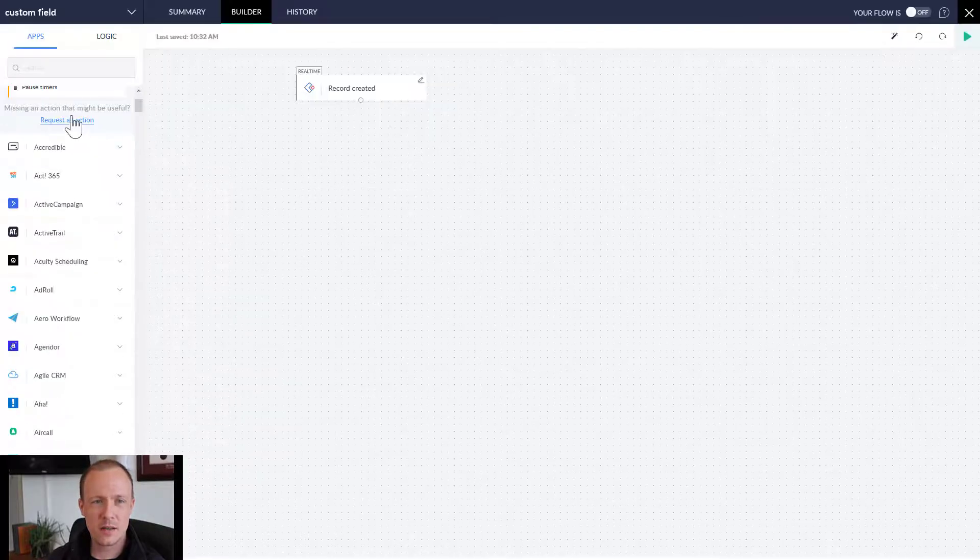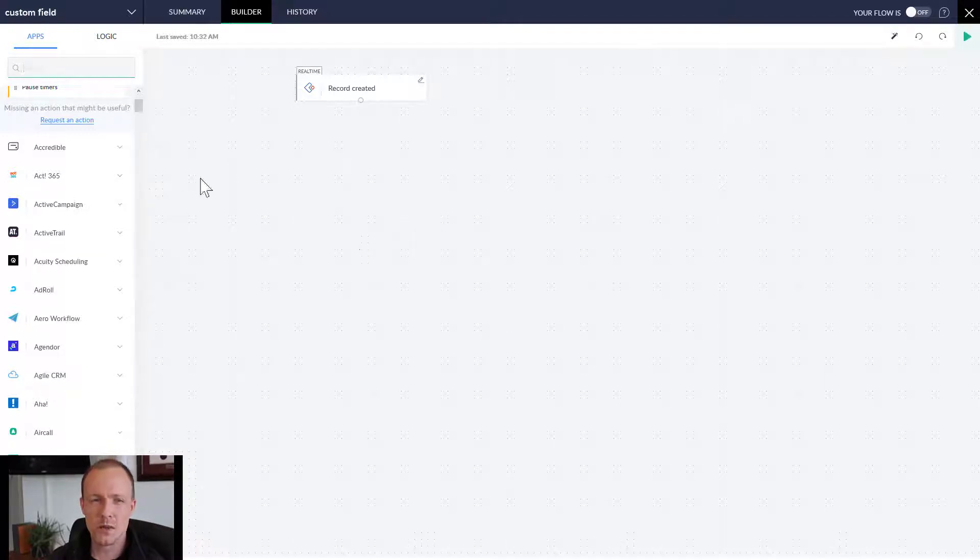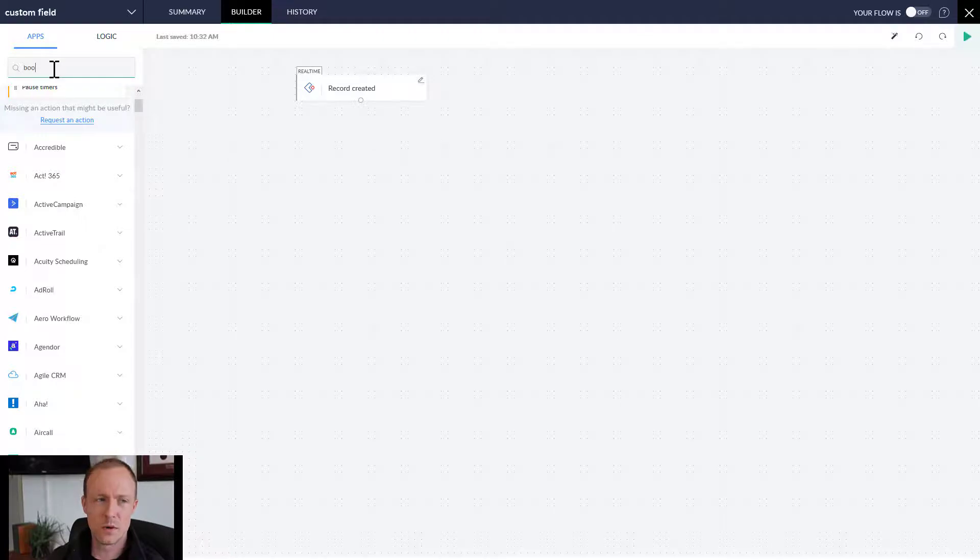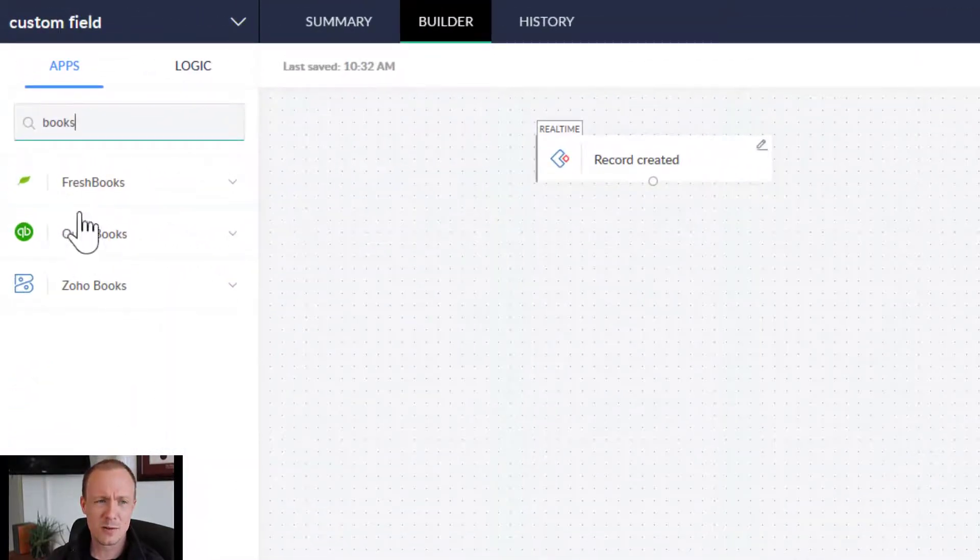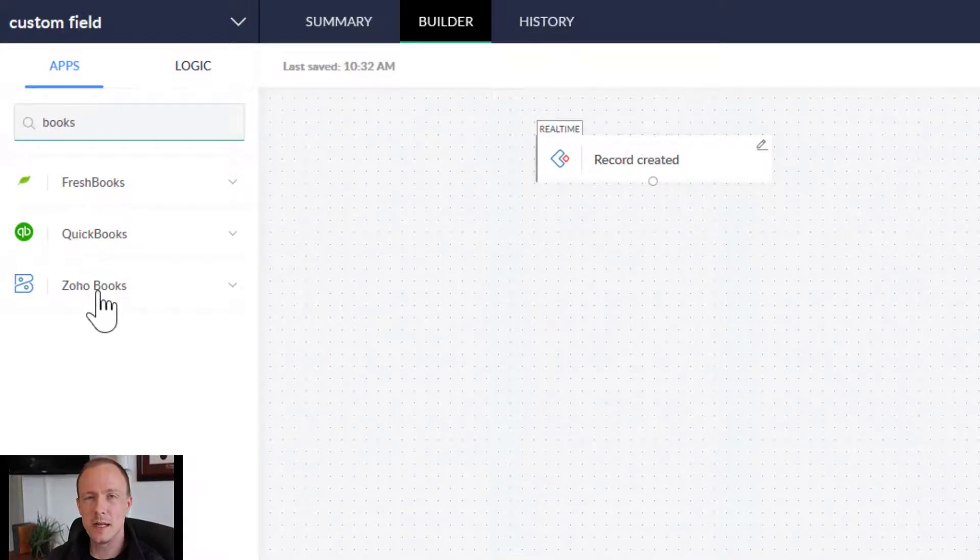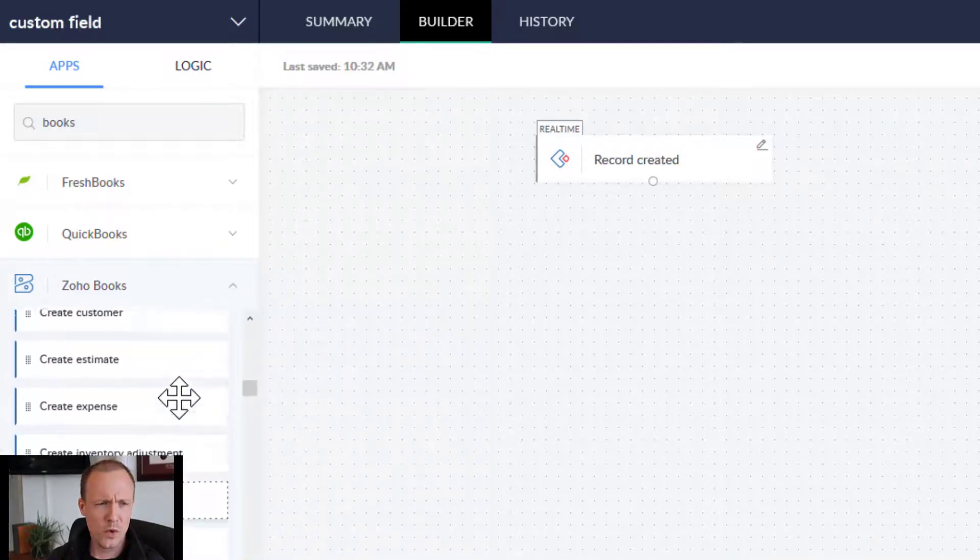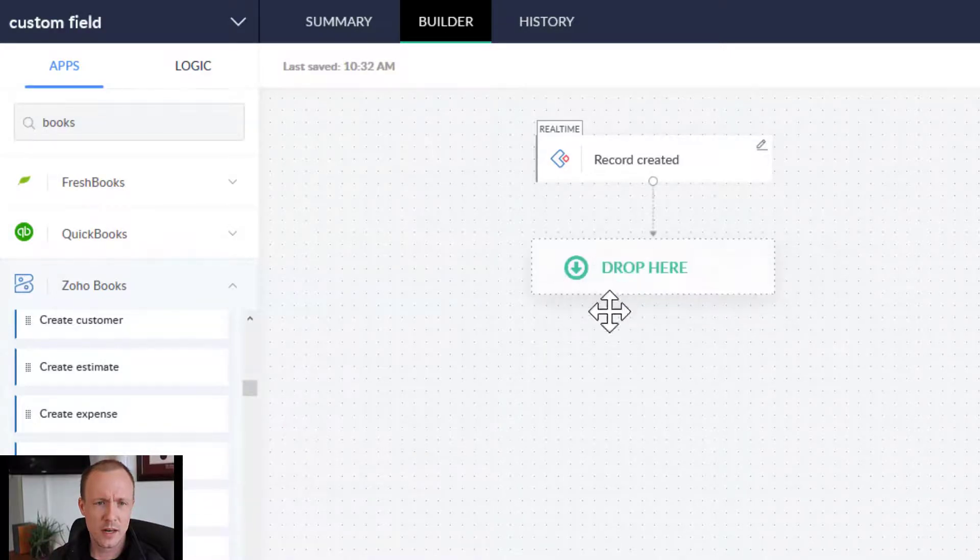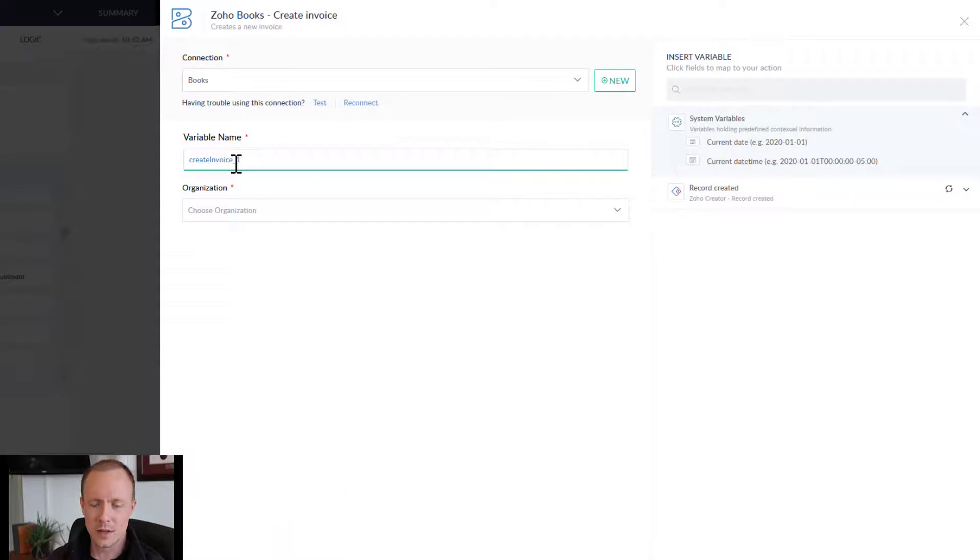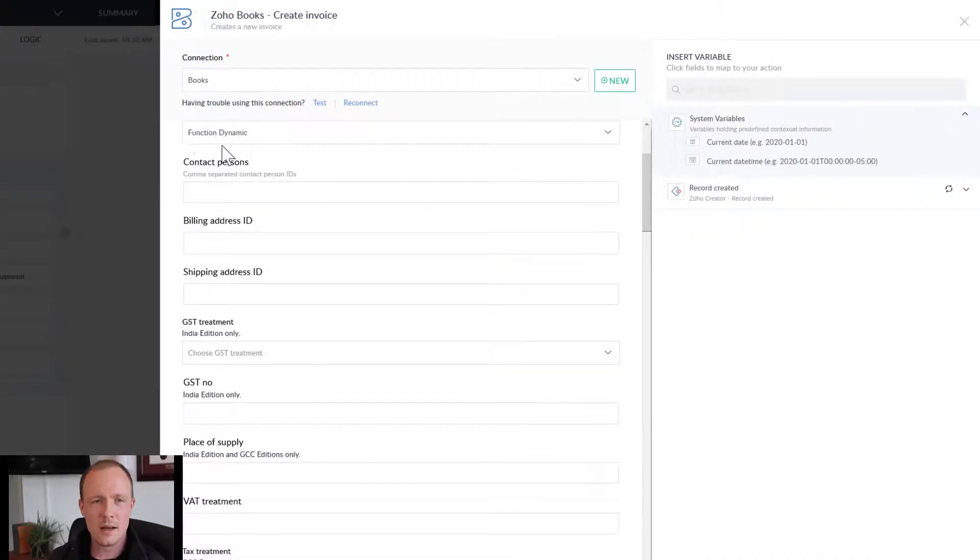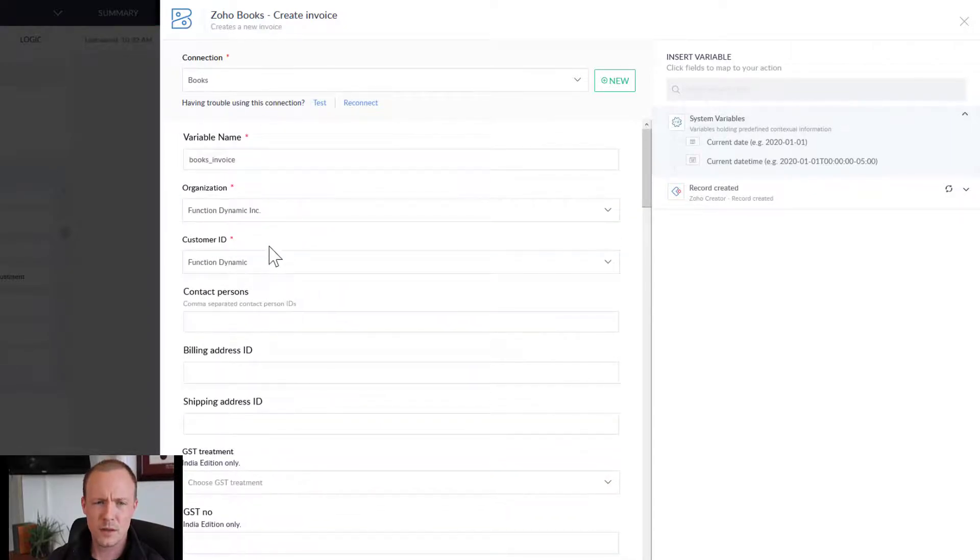And then the next is we want to pass that over to Zoho Books into a custom field. So we want the data to flow from the Creator record to the Books record. So I'll go over and type in Books. Keep in mind that you can also see that there's FreshBooks and QuickBooks as well. So it's not necessarily limited to Zoho Books, but we'll go into Zoho Books and let's create an invoice. And we'll call the variable name books invoice.